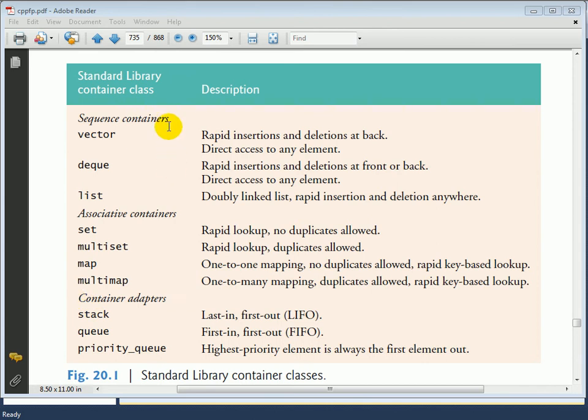The sequence containers are the vector, deque, and list. Basically, vectors and deques are enhanced styles of array-like data structures, and the list data structure is a doubly-linked list implementation.